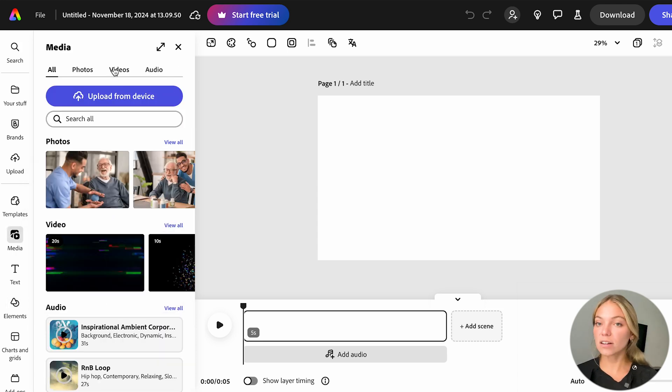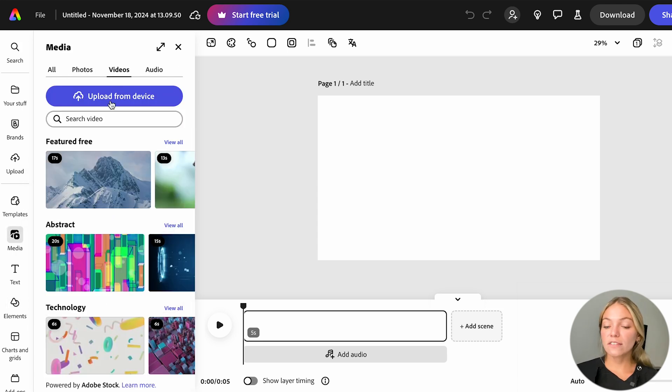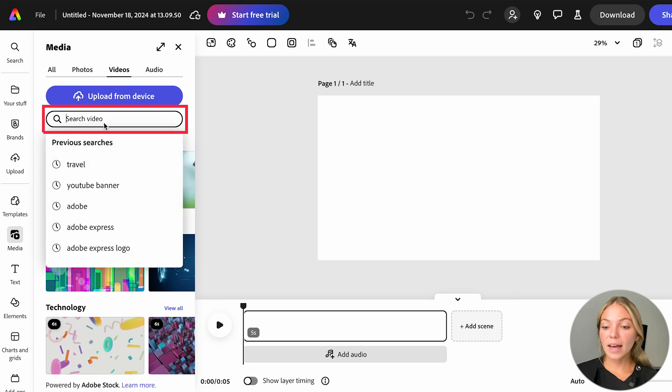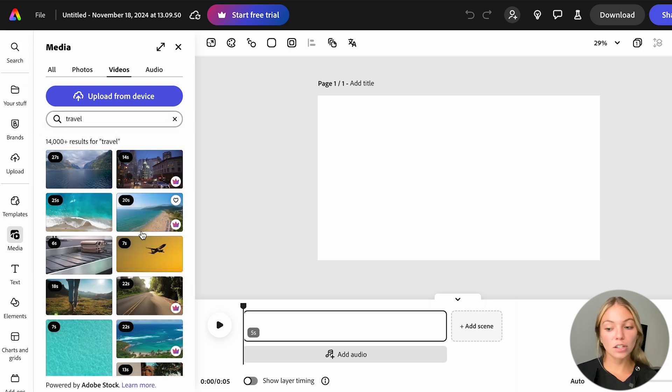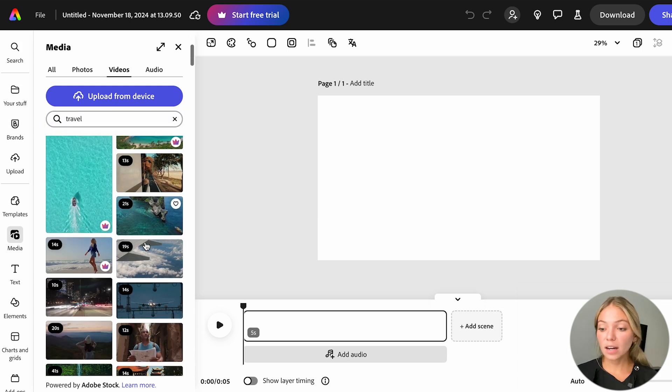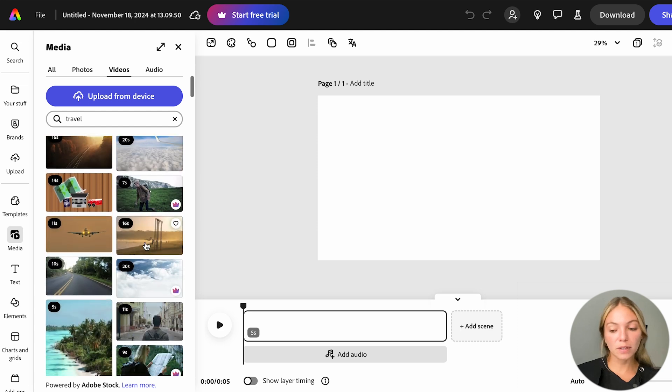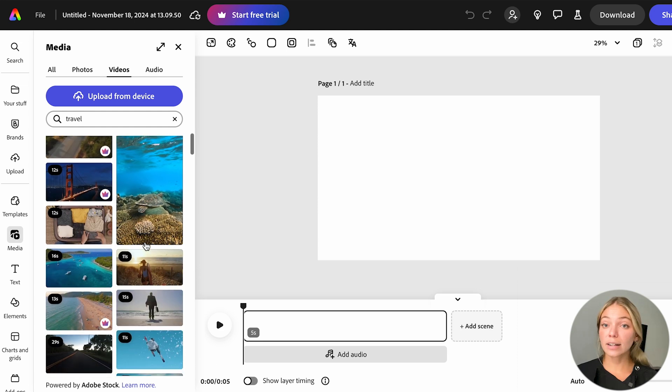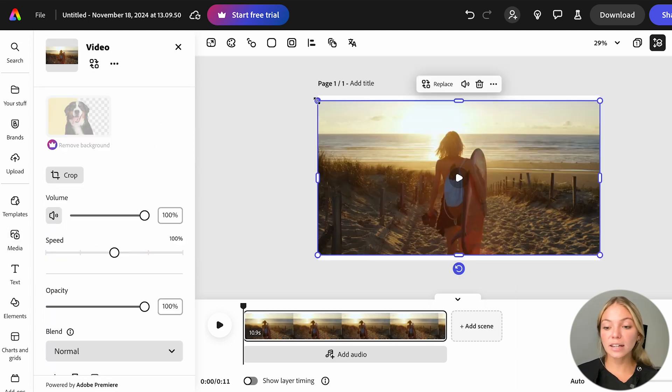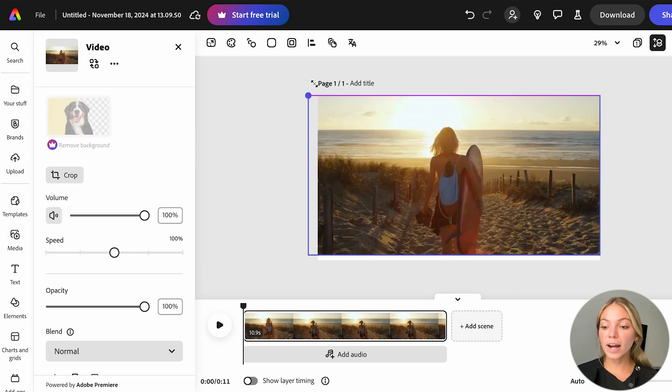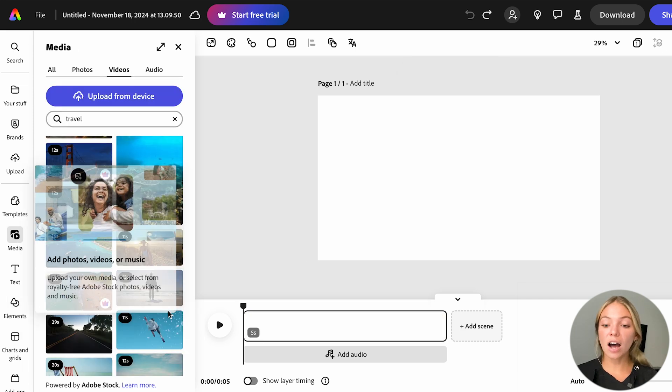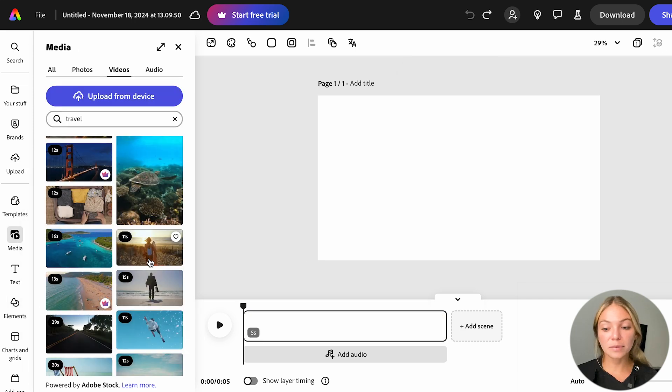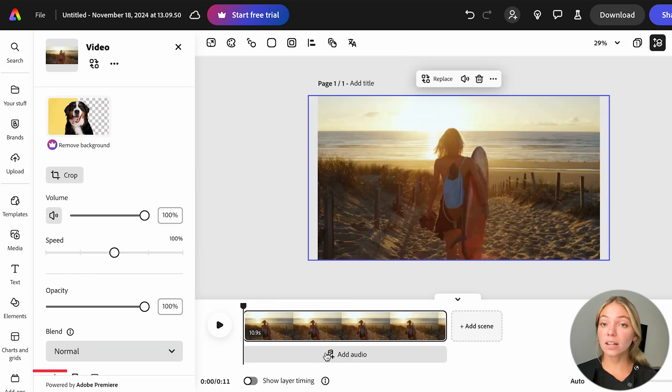Let's go back to Media and start editing our video. I'm going to go to the Videos tab and search for the topic I want my video to be about. Then, I'm going to choose one of the library's videos. You can click it and it will be added to your design, but if you drag it into this scene, the size is going to be automatically adopted, so I'm just going to drag it.